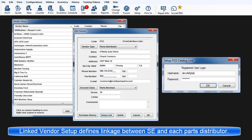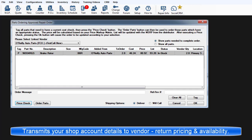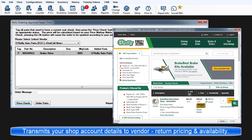This makes it possible for the program to transmit the shop's account information to the vendor, then display pricing and availability from that parts distributor.